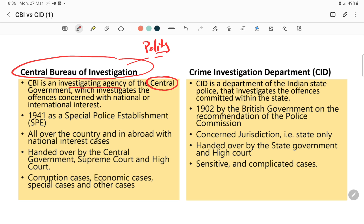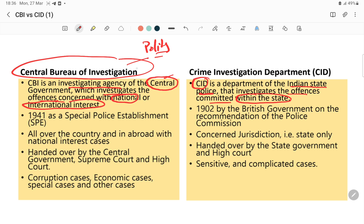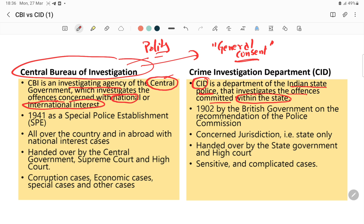CBI can investigate offenses concerned with national or international interest. CID is the department of the state — it is the state police that investigates offenses committed within the state. Even CBI can enter a state, but for that it needs consent — a general consent from the state. The state has to give consent for CBI to enter and investigate cases.